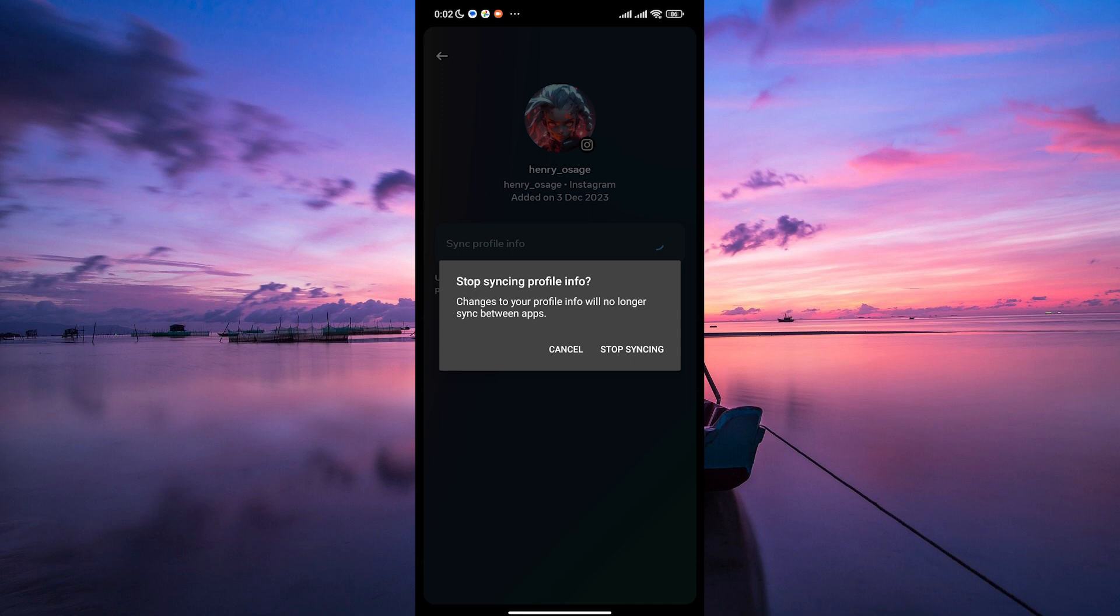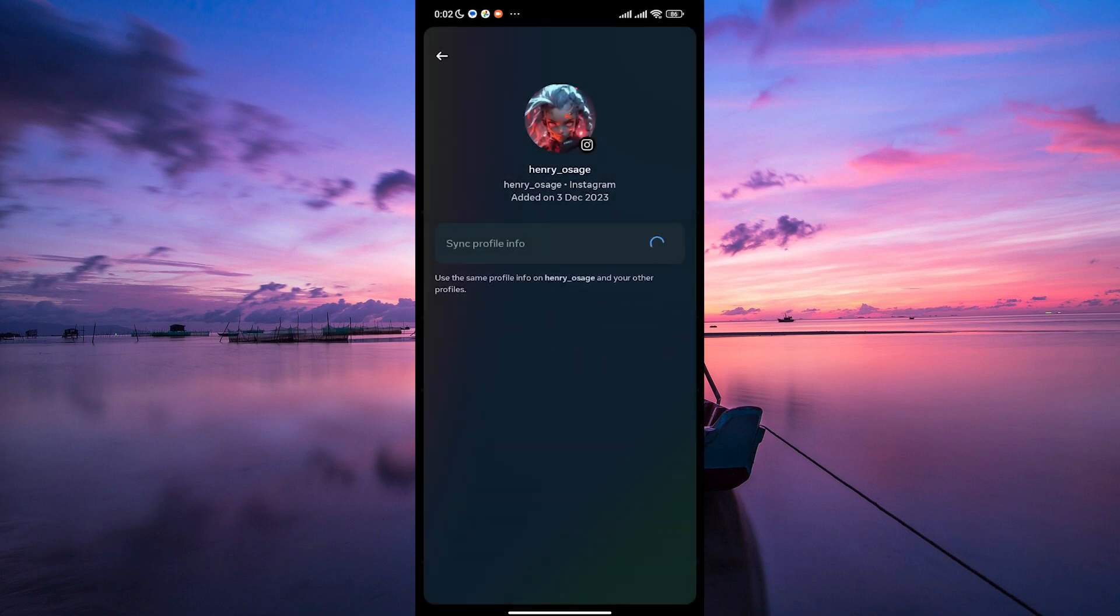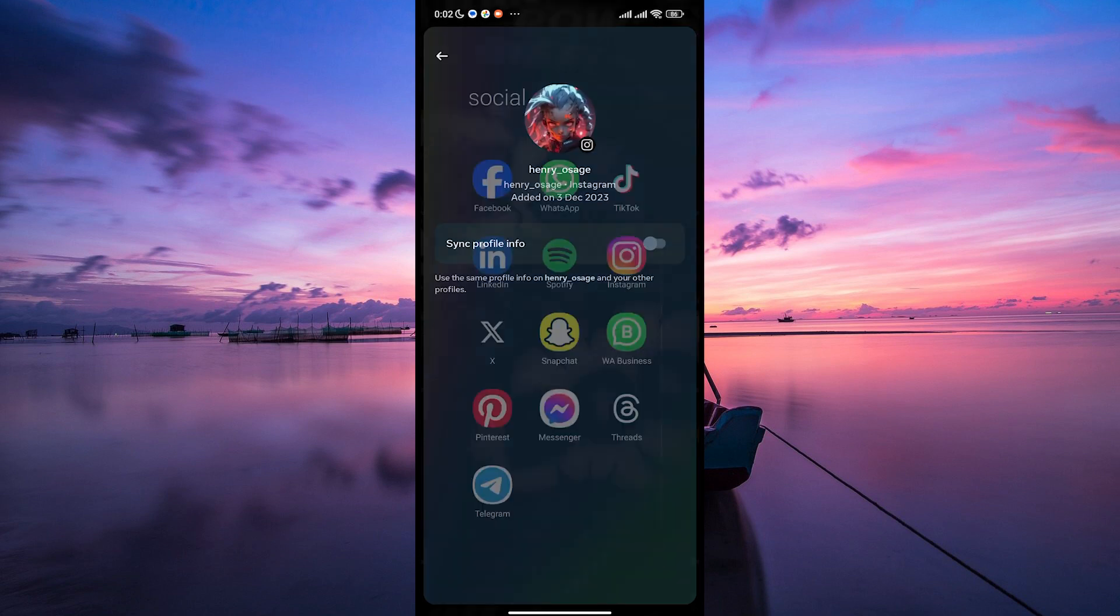The pop-up window will appear asking you to confirm that you want to disable profile picture syncing. Tap on confirm to proceed. By disabling profile picture syncing, you have more control over how you present yourself on each social media platform.